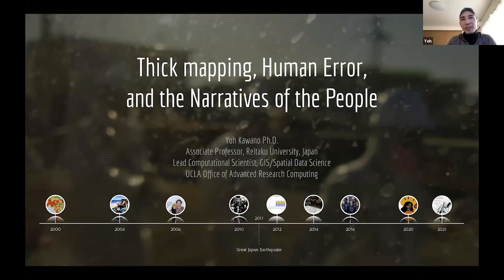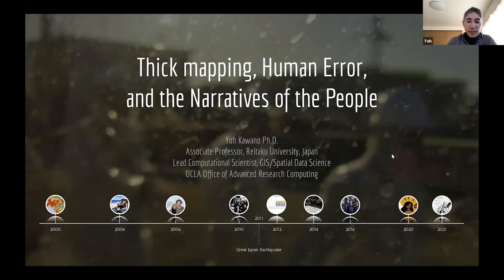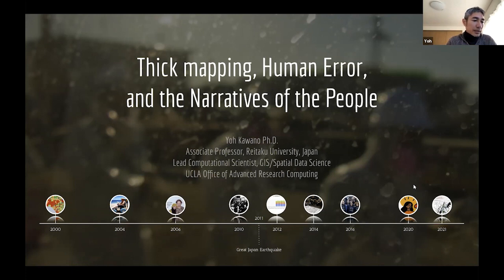My name is Yo. I'm here to present my work around thick mapping. This opening slide has a blurry image I took from inside the Fukushima Daiichi nuclear power plant. I'll talk more about my journey into the nuclear power plant. I began my career before the turn of the century, and it spans almost a 25-year engagement with GIS.